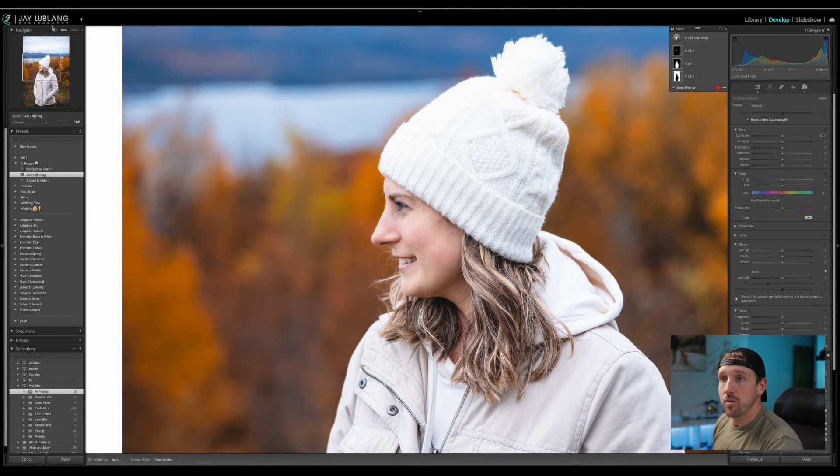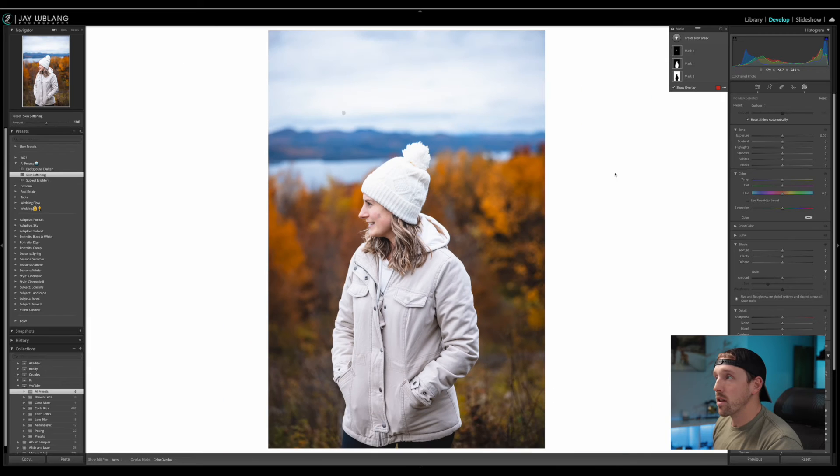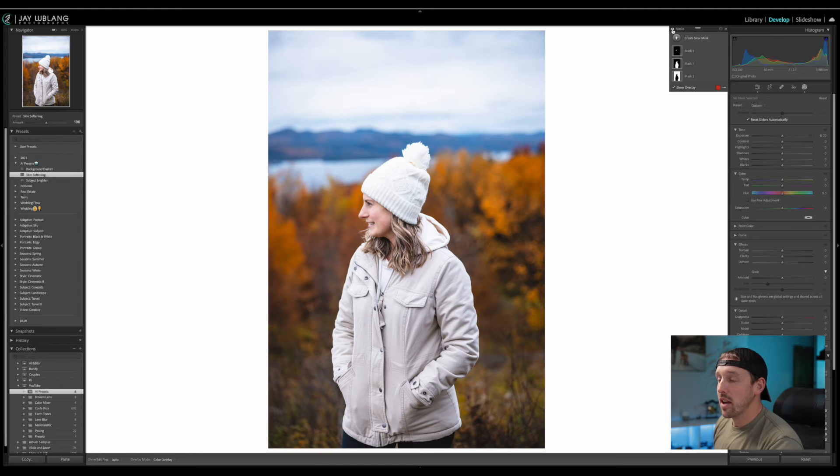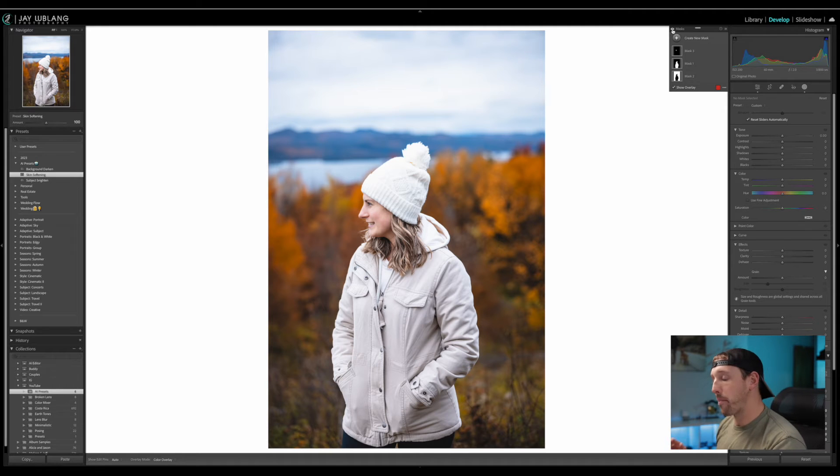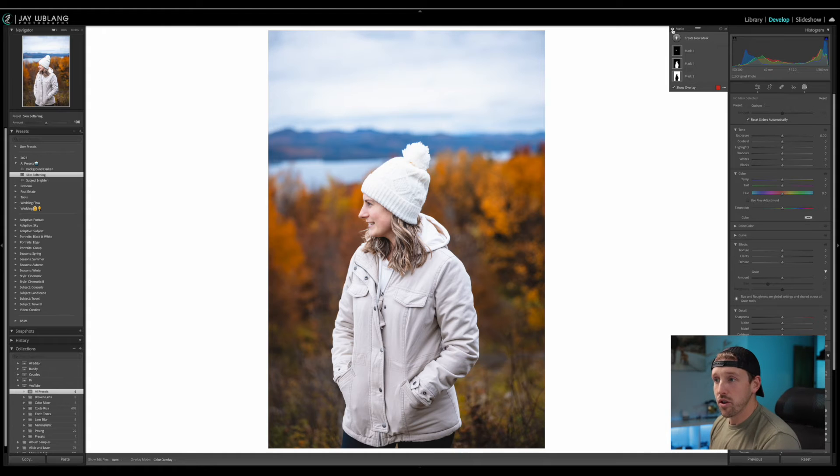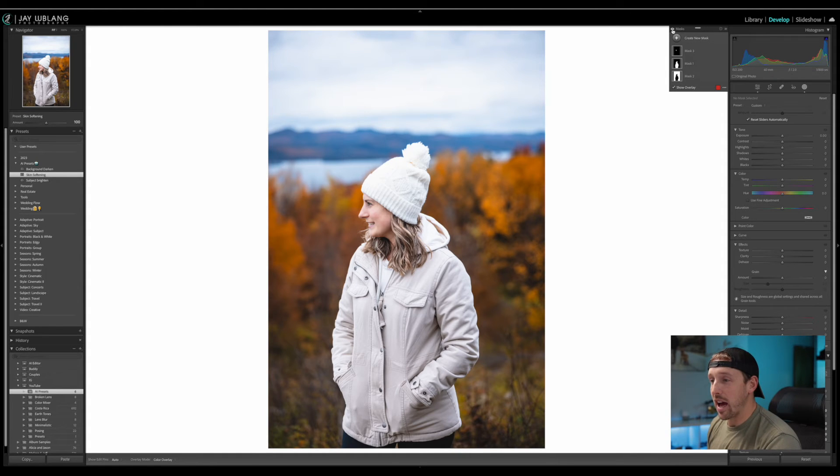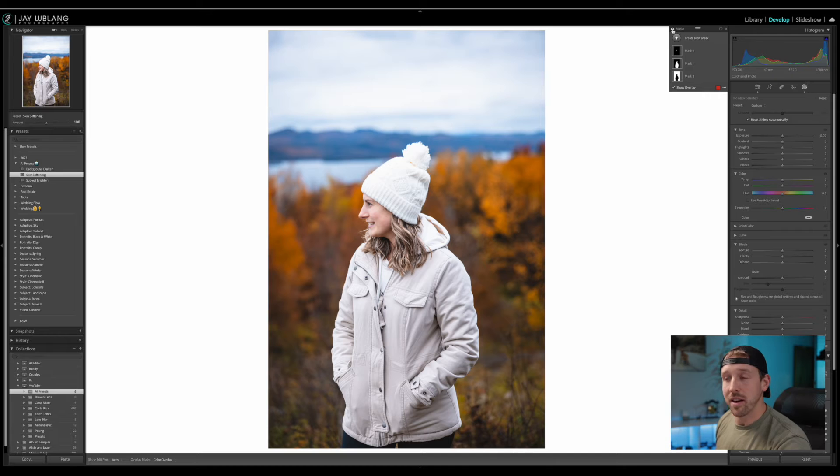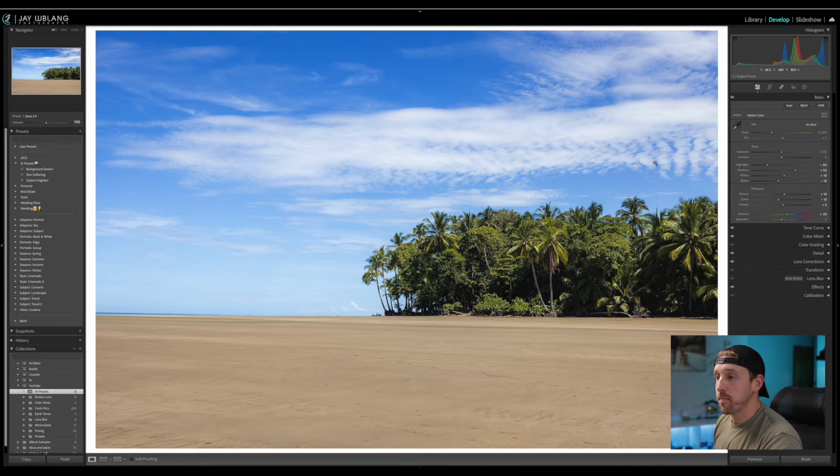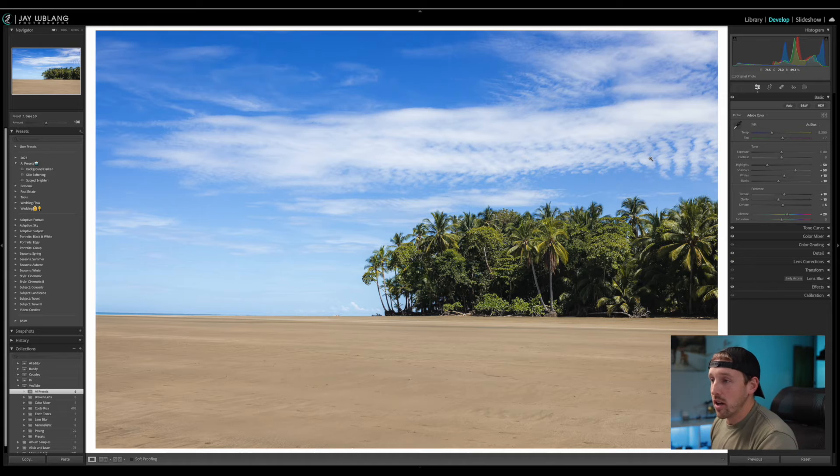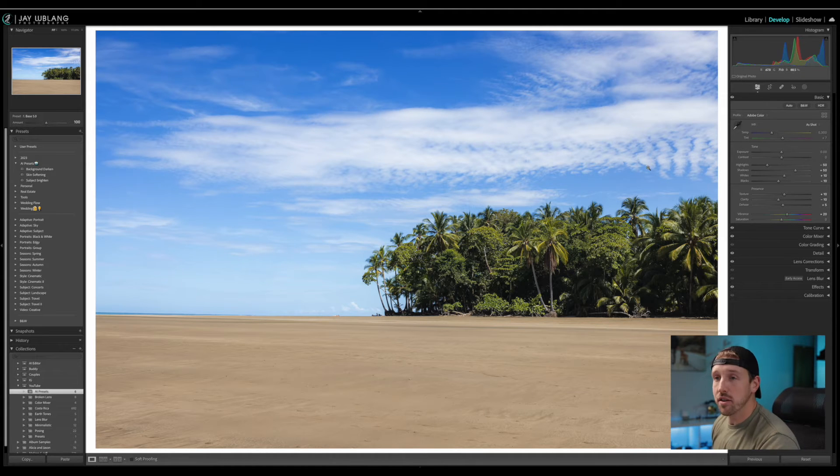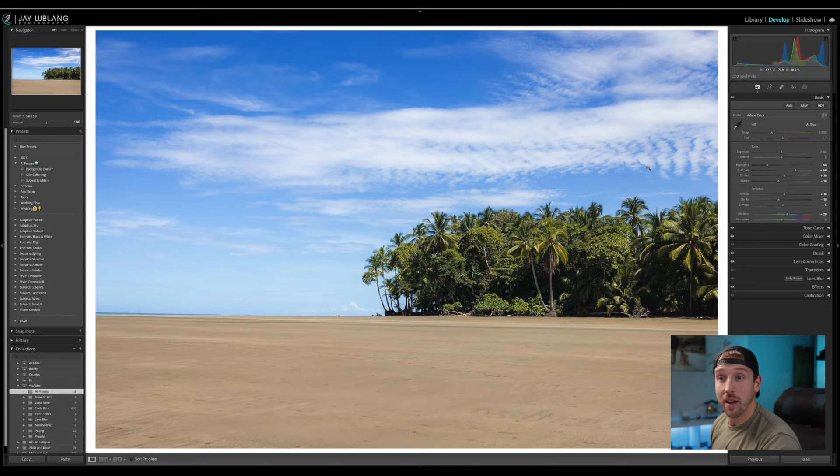And now if we zoom back out we can see what all three of our masks are doing. Just helping that person kind of pop off of the background a little bit. Create a little bit more depth and dimension. To a scene where it was very flat and very boring because of the cloudy conditions. So next we're going to check out another image. Here we have an image of just some trees on the beach. I took this picture when I was in Costa Rica. And I'm thinking let's create another AI preset.